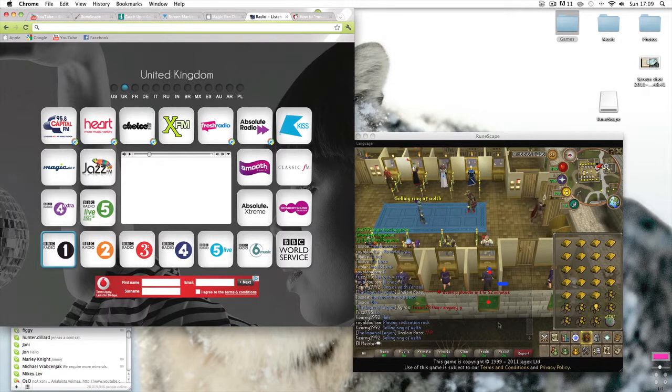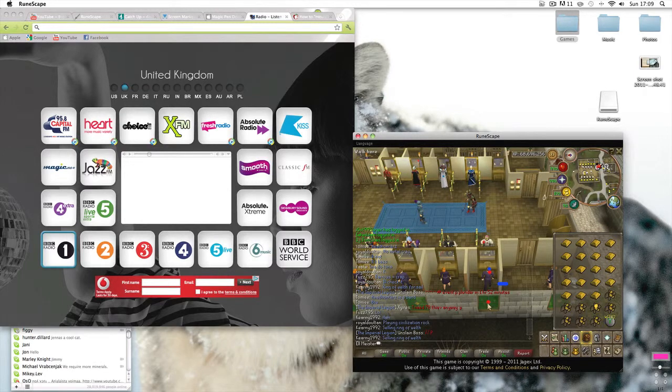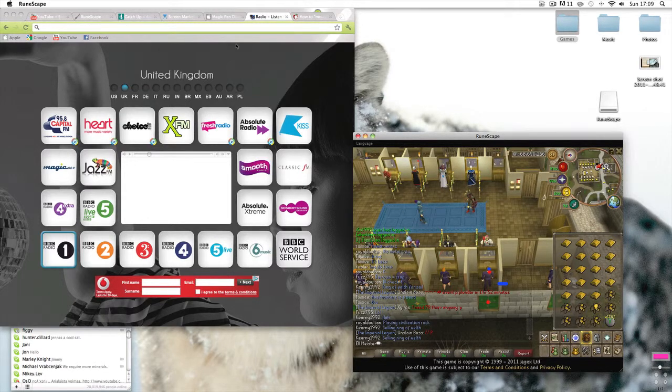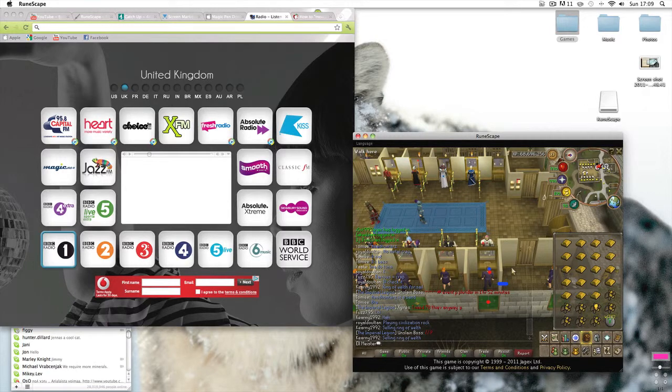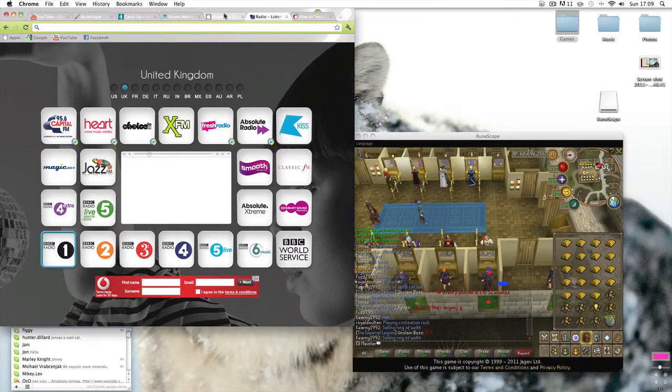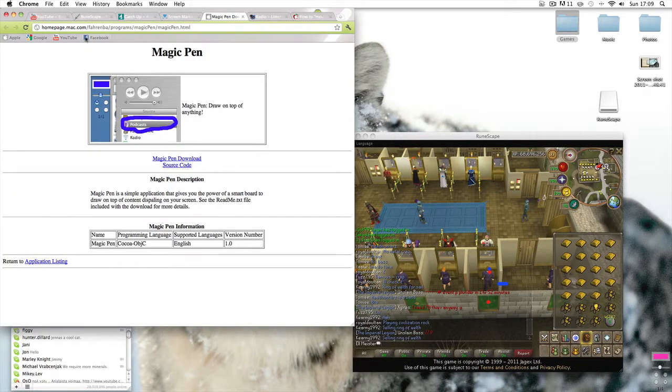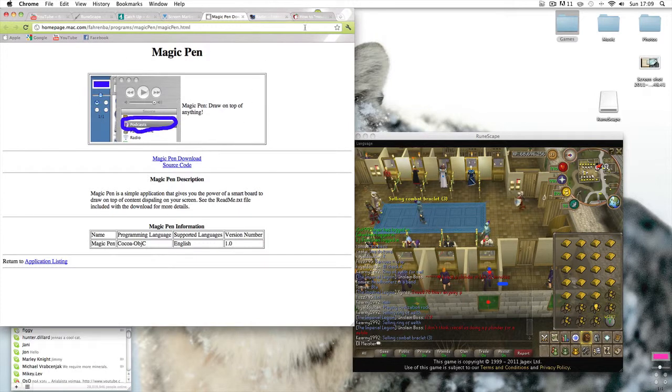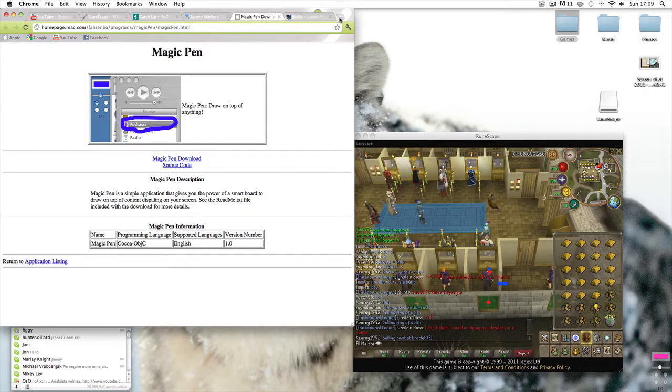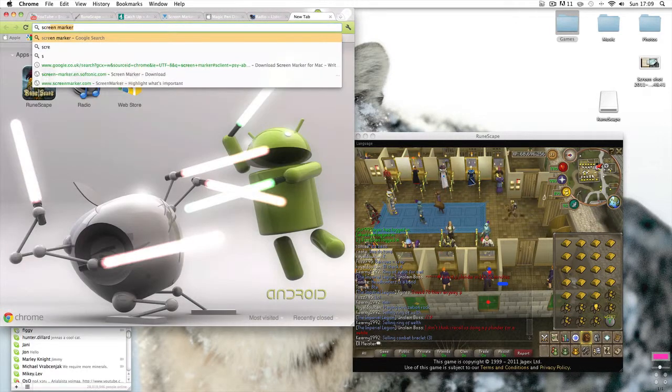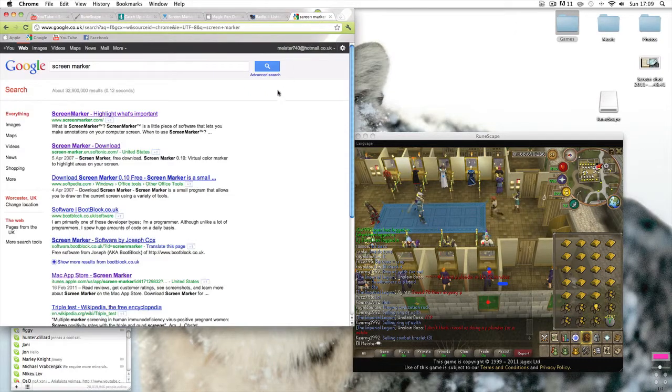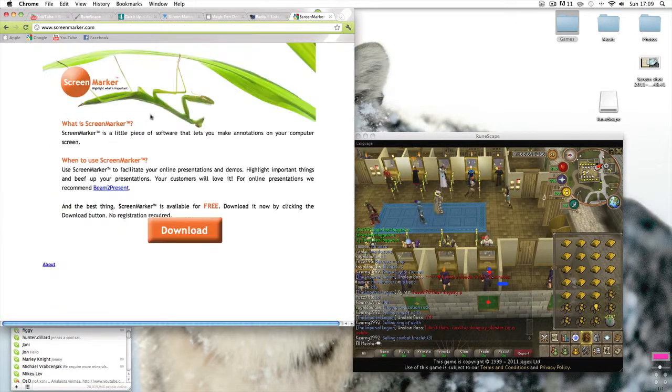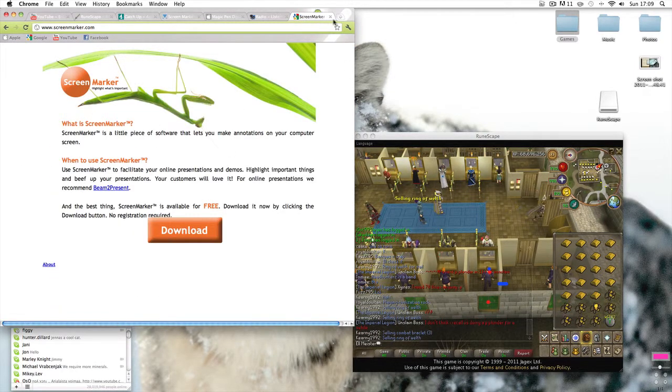Basically, the screen markers for Macs are actually called Magic Pen, as screen markers just don't seem to exist as that name on Macs. If you want them, they basically mark your screen. You can go to this website here or just Google Magic Pen. If you have a Windows computer you just Google screen marker and it's a lot easier for you guys, you literally just go on top of the link and there it is, screen marker.